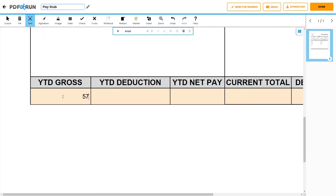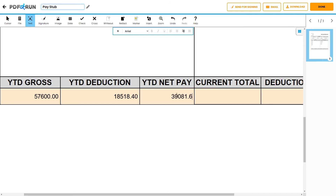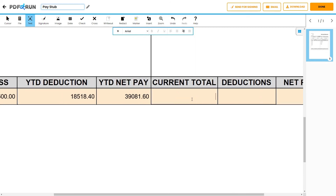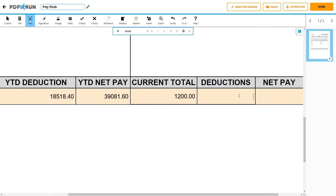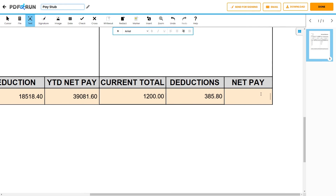Next, enter the employee's year-to-date gross income. Indicate the employee's year-to-date deduction, and add the employee's year-to-date net pay. Next, indicate the employee's current total earnings for the pay period. Then, enter the employee's total deductions for the pay period. Lastly, add the employee's net pay for the pay period.